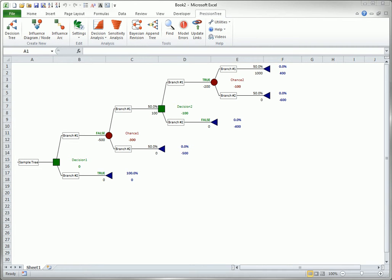Precision Tree has several methods for calculating the net payoff from any strategy. The method you will use most often is called the cumulative payoff method. In fact, this is the only method that most users are even aware of.